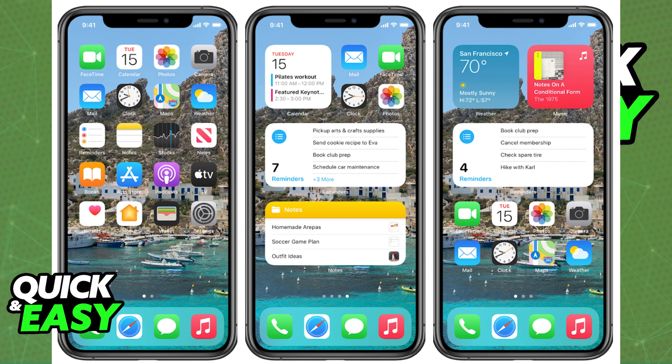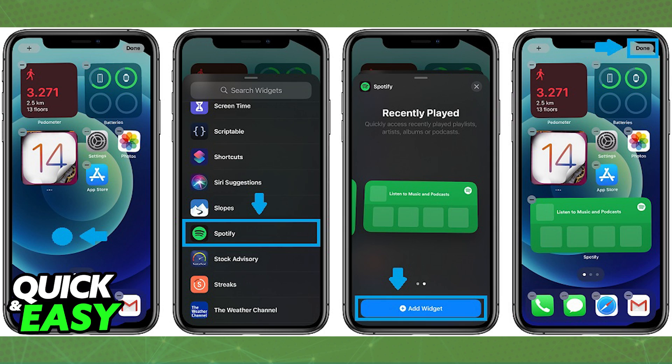Afterwards, all you have to do is long press on the home screen anywhere on the screen. After that, enter the edit mode, scroll down and find Spotify from the widget list, and select the size.